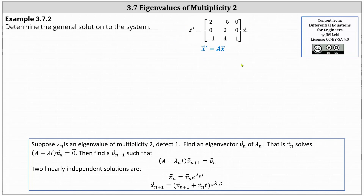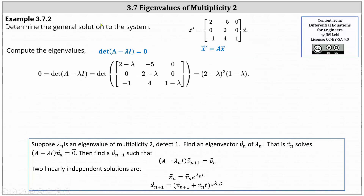Recall, to use the eigenvalue method to solve the system, the first step is to determine the eigenvalues of matrix A. We do this by setting up the equation: the determinant of the difference of A and lambda I equals zero, and then we solve for lambda.